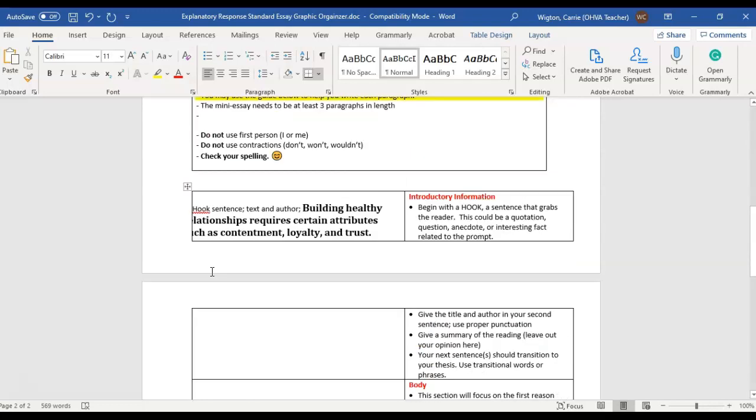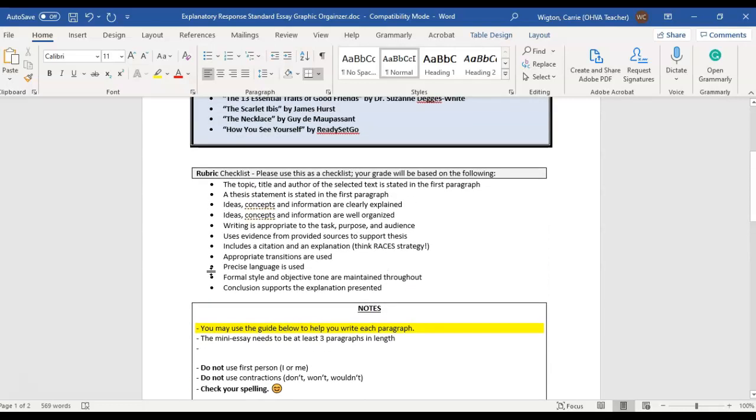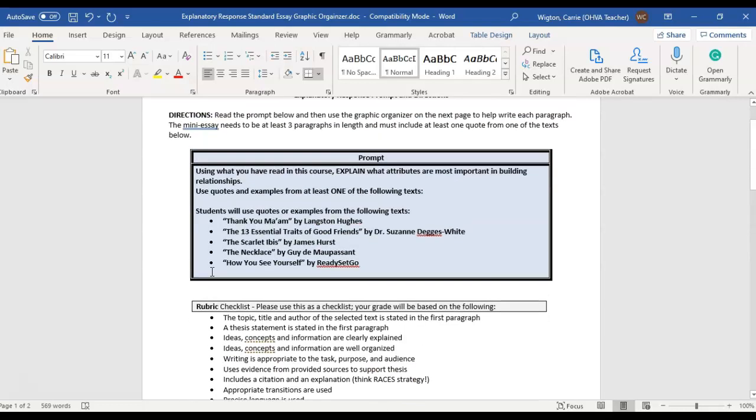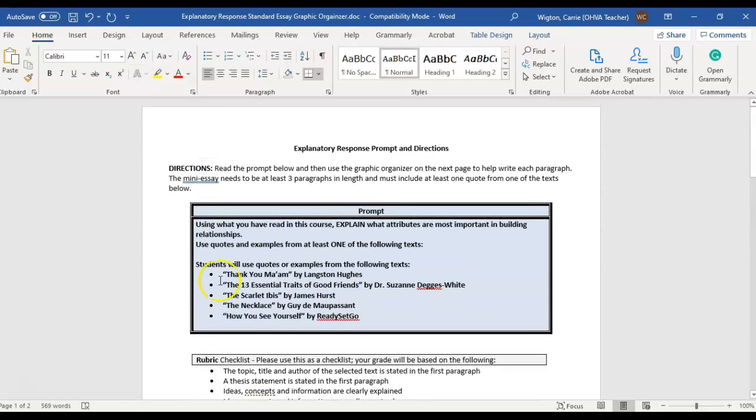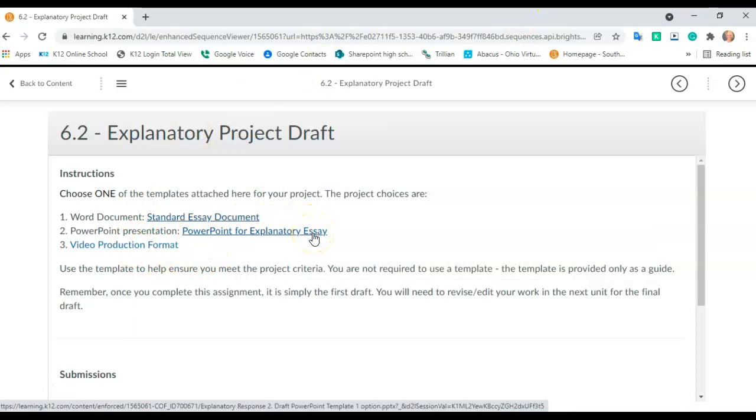So that is the essence of the essay. This is the standard format. You can also, remember, use the PowerPoint right here. If you would rather do that and be a little bit creative and add graphics or add any kind of multimedia, feel free to do that.